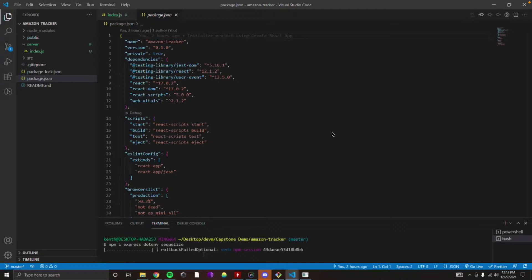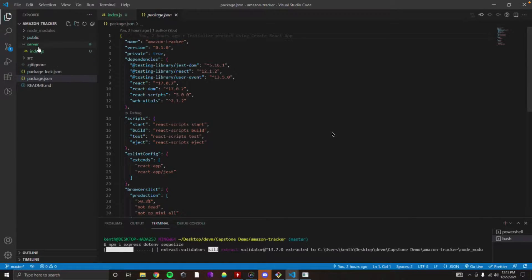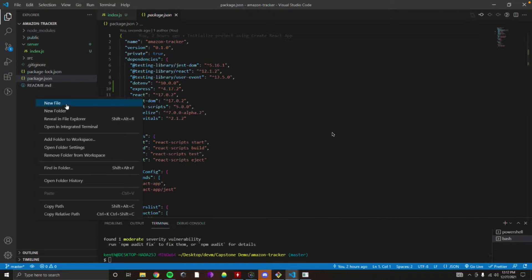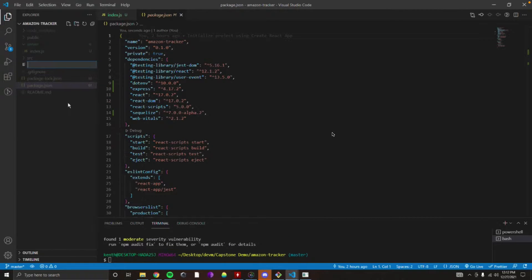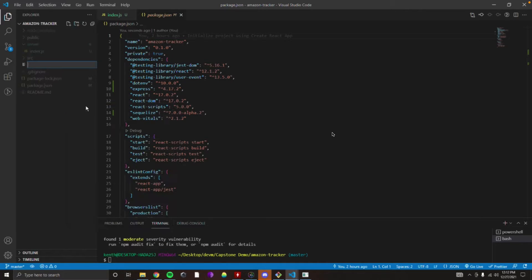Now while that's loading, in the root of our project, right-click at the bottom of our file and hit New File. We'll create a .env file — this is actually with the period this time. So period, env.